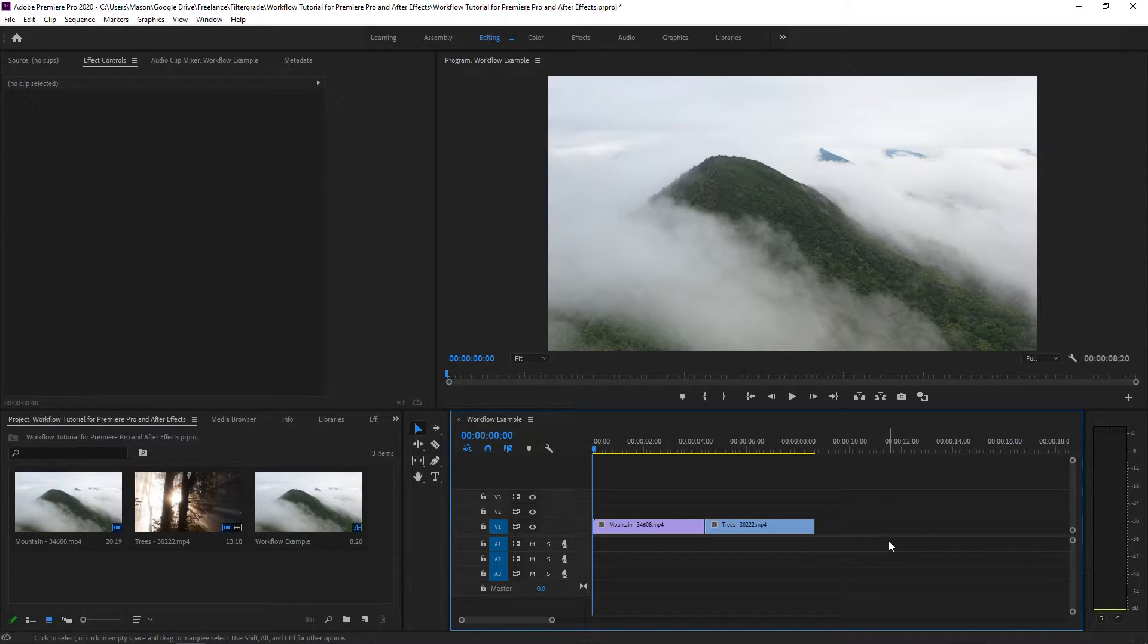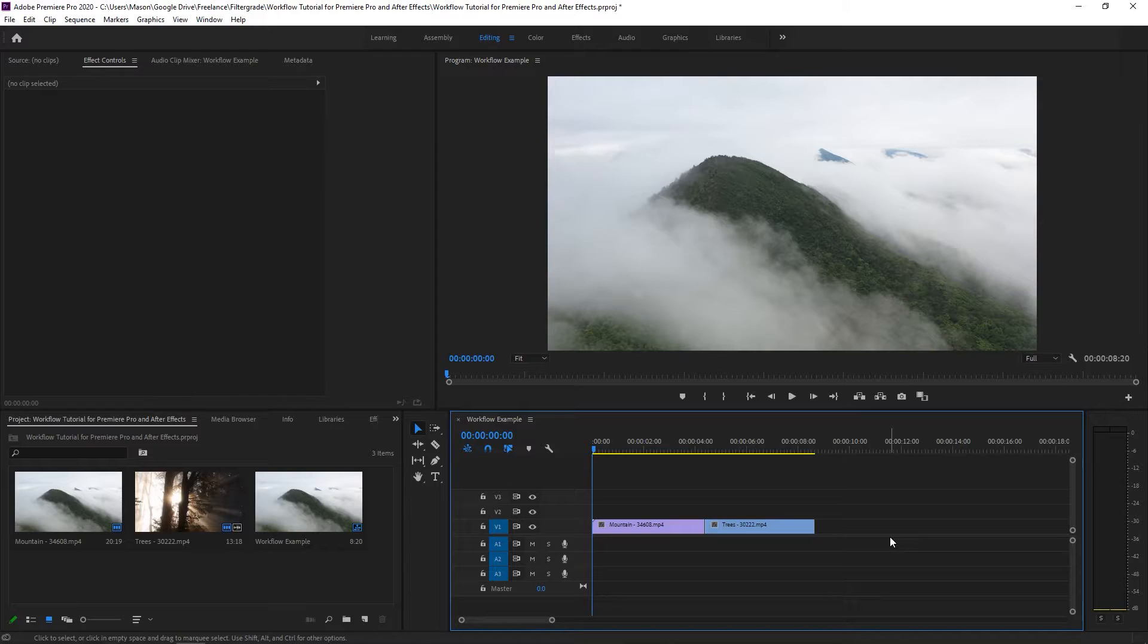If you're editing a video in Premiere, you'll probably end up using After Effects for more complicated visual tricks that aren't possible in Premiere. In this video, we're going to cover how to have a good workflow between the two programs so you can get work done between them quickly and easily.